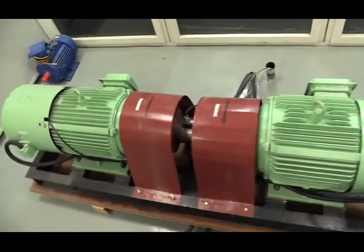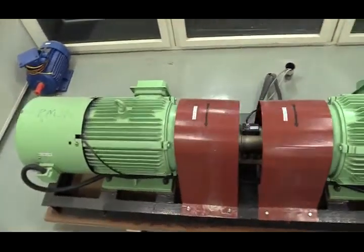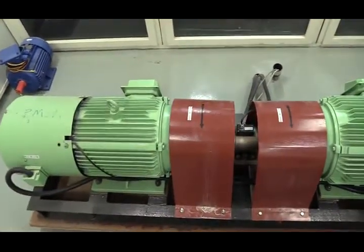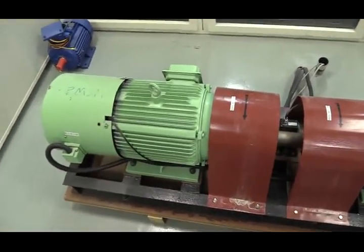On the left side is permanent magnet synchronous motor, so this is a motor.